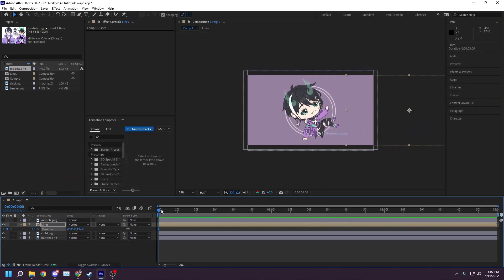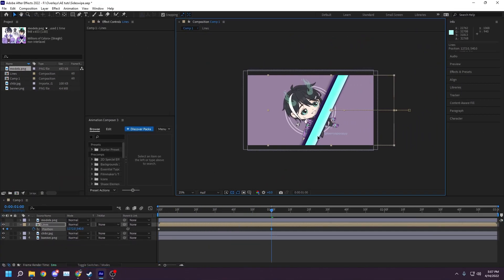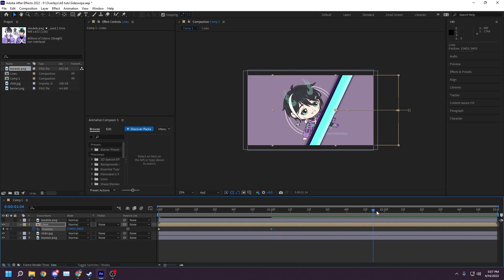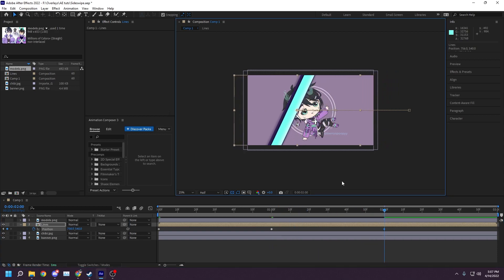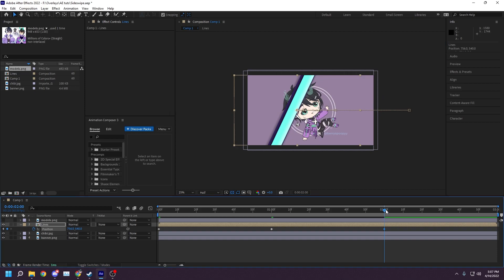Move the timeline marker to the one second mark. Now adjust the x-value until the lines are about one third of the way across the canvas. You'll see another diamond appear on the timeline. Move the timeline marker to the two second mark. Adjust the x-values until the lines are two thirds of the way across the canvas, another diamond will appear.